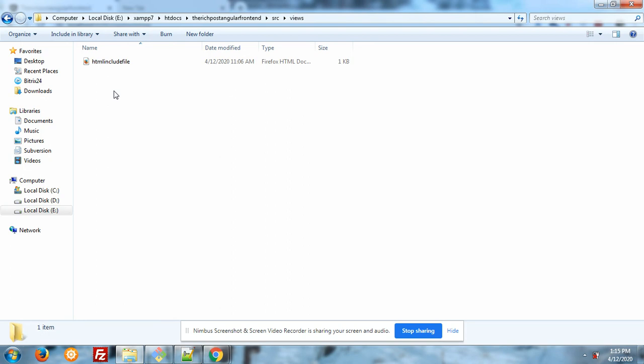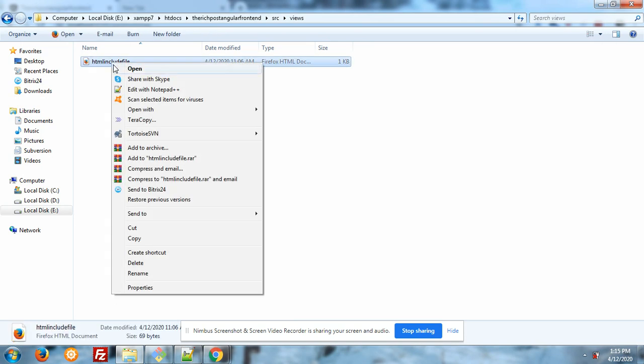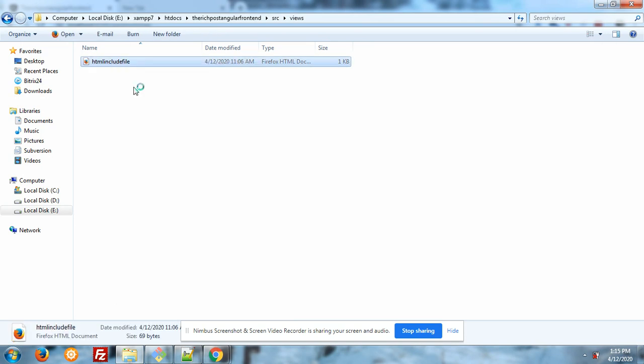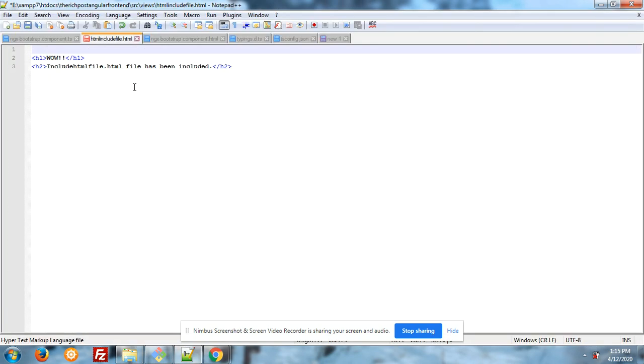Inside views folder you have to create one file and you can name whatever you want, but I gave HTML included file. In that file I have added simple text that is showing in my component.